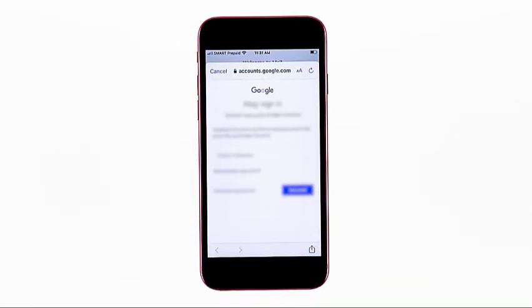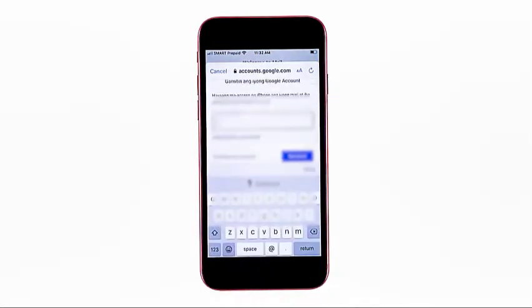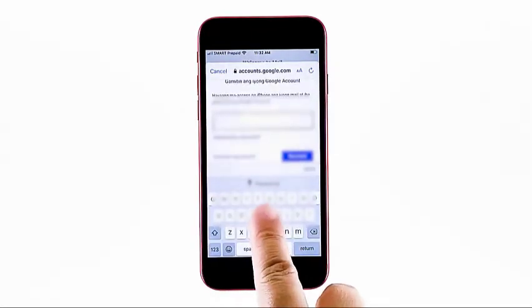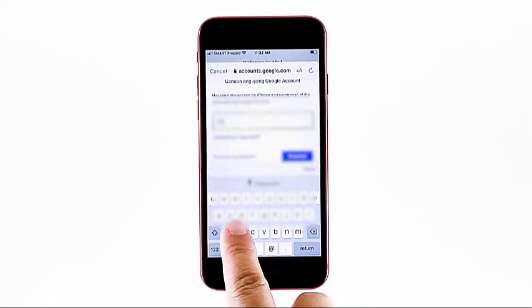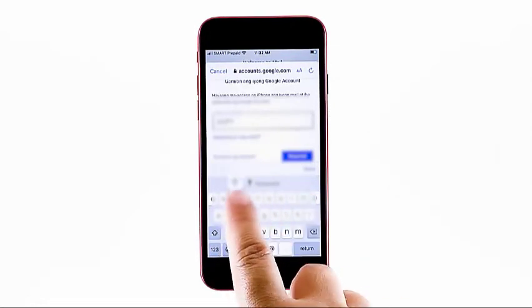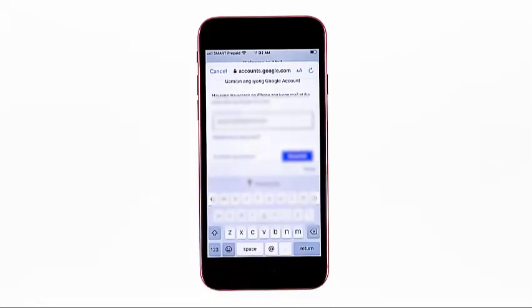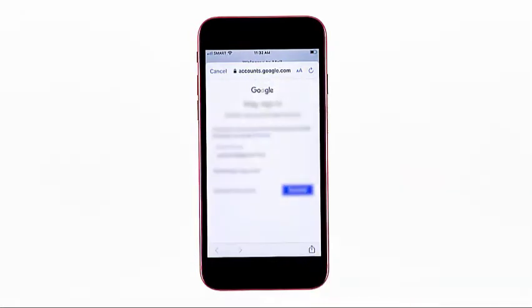The Chrome window opens and redirects you to the Google sign-in page. To continue, tap the Email field, and then enter the email address that you'd like to add and set up on your device. Be sure to enter the complete email address. After entering the complete email address, tap the Next button.